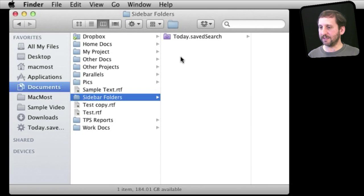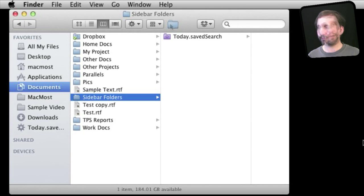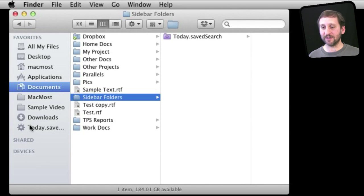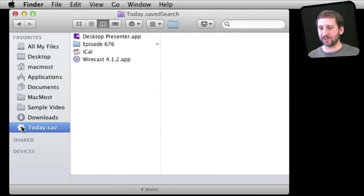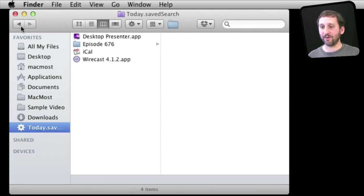Now we can see there it is today.savedSearch. So we can see it added the save search to my favorites list here on the left. So I have already got it. I can just click on it and I can see files that were opened today.